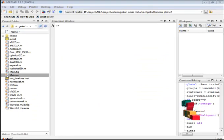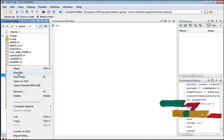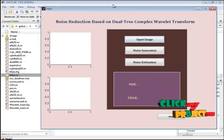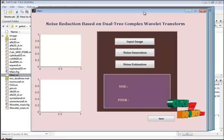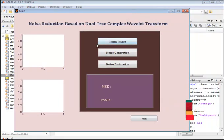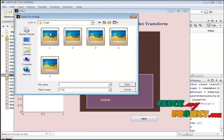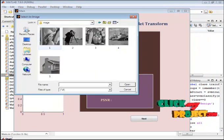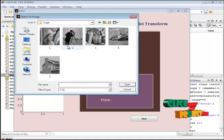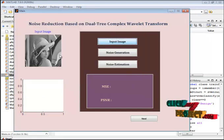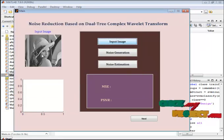Here I have the main.m file. Select this file, right click and run the file. This is our GUI design. We give the input image. This is the input image. This is the selected image.